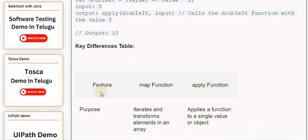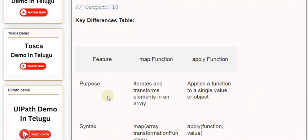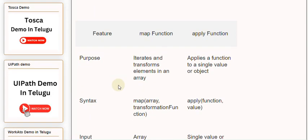Key differences table. Feature: Map function vs Apply function. Purpose: Iterates and transforms elements in an array vs Applies a function to a single value or object. Syntax: map(array, transformationFunction).